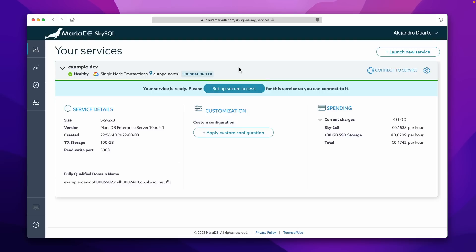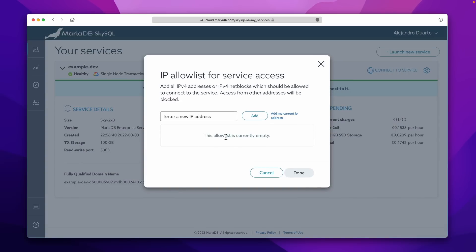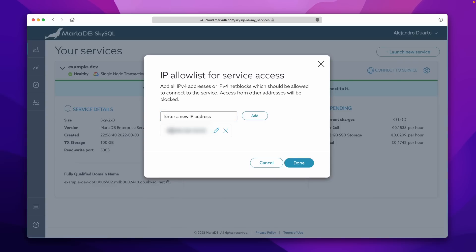The UI guides you — it says your service is ready, please set up secure access so you can connect to it. Let's do that. There are a bunch of things you can do here. For example, if this was a production environment, you can specify the IP address of the server that is going to connect to this service. Or you can use your current IP address — that's a good option for development. Or you can use any kind of mask if you want to connect from multiple devices. I'm just going to use that option so I can connect from this machine. Click Done and this is going to create a task that will be configured automatically.